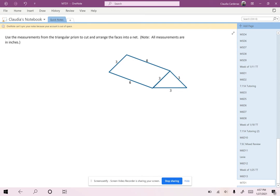So now that we've decomposed a rectangular prism into a net, we're going to create a net from a triangular prism. So first of all, let's determine what are the bases of a triangular prism.